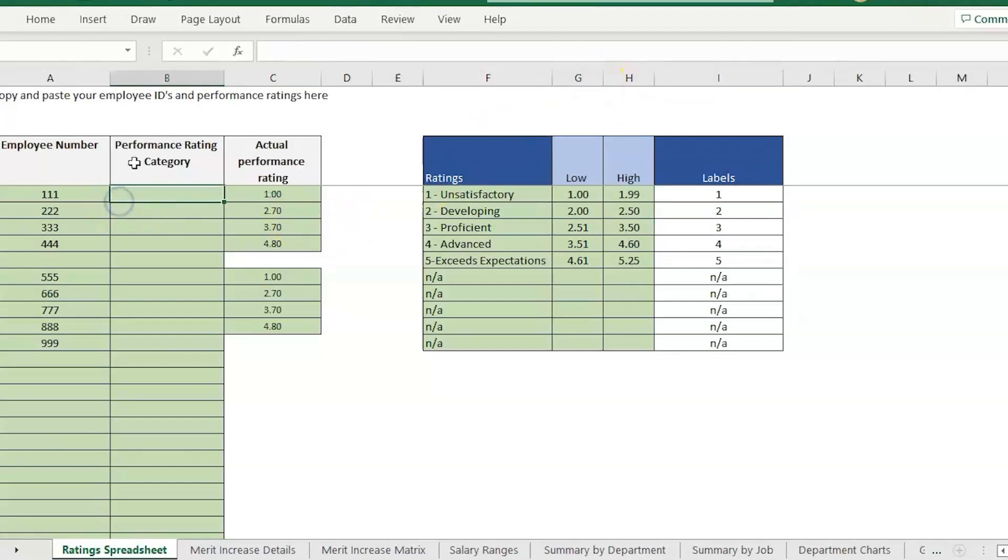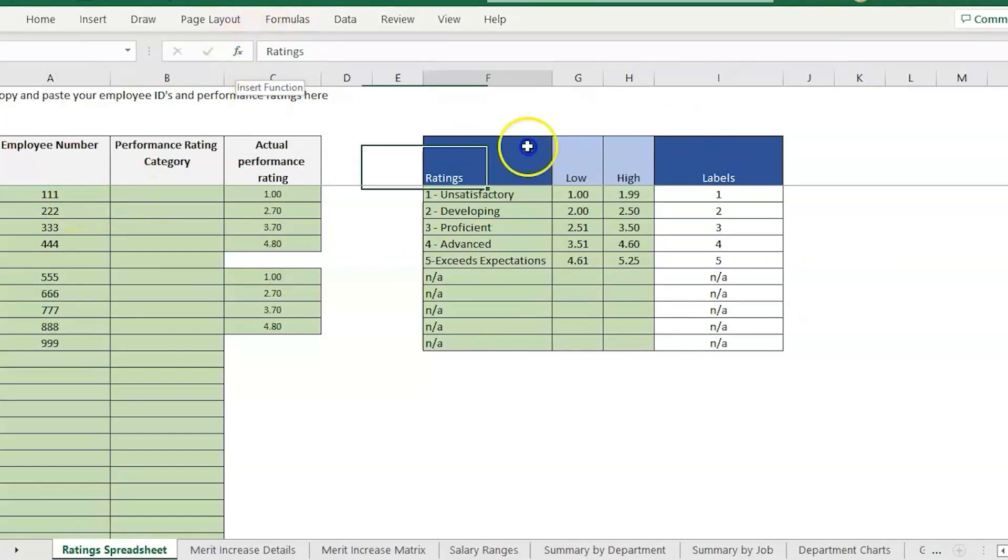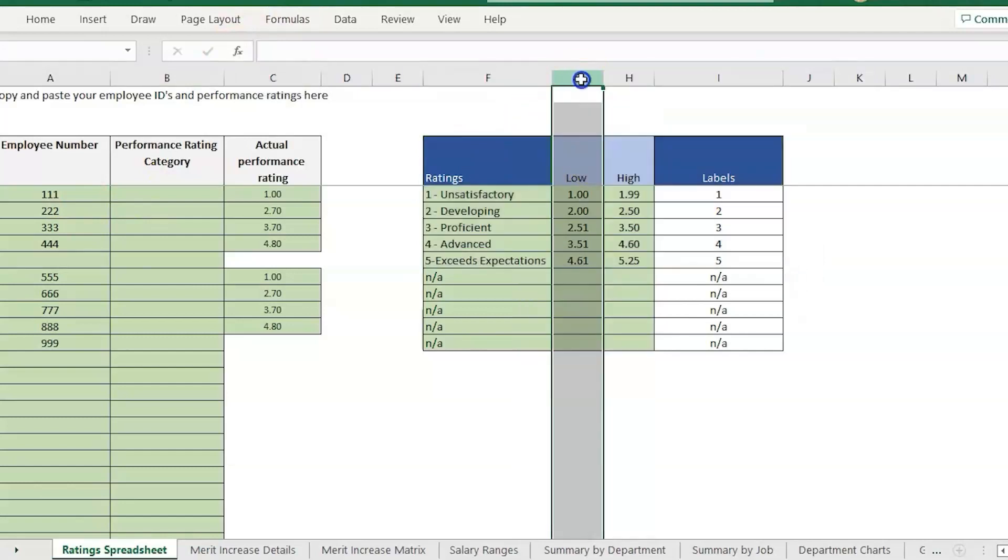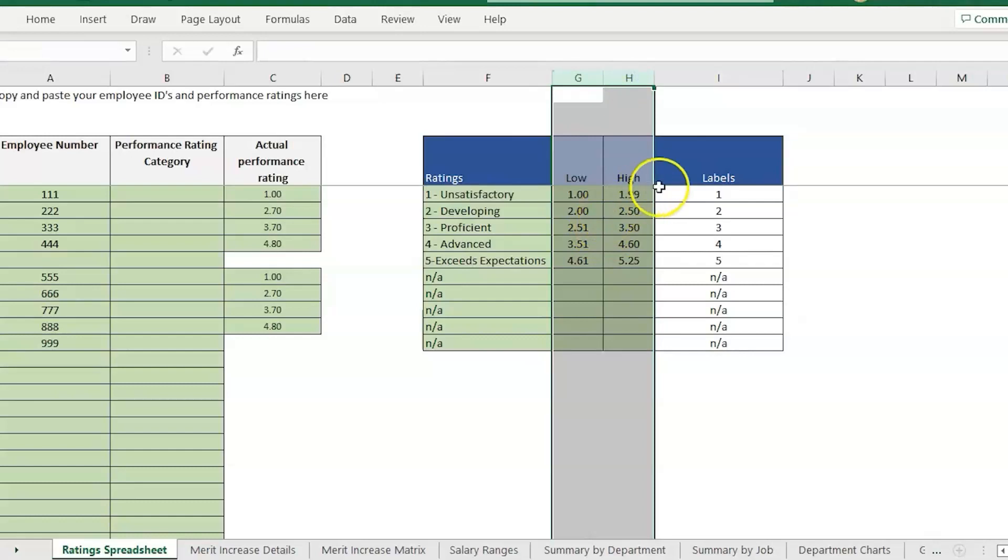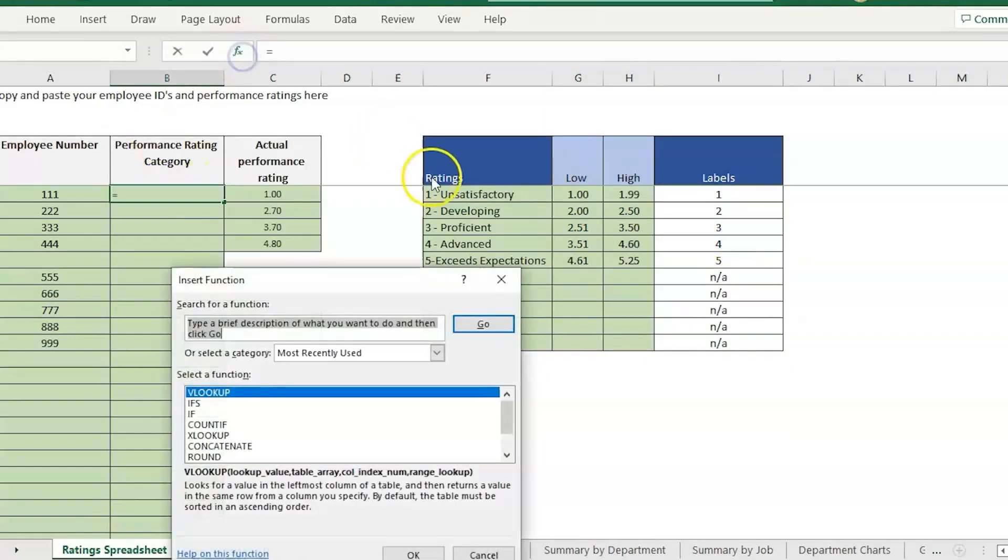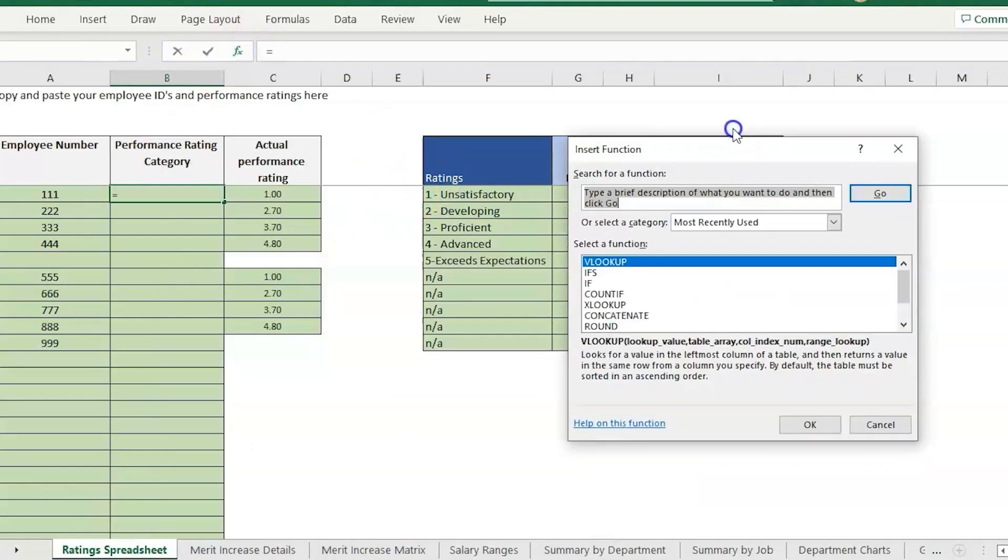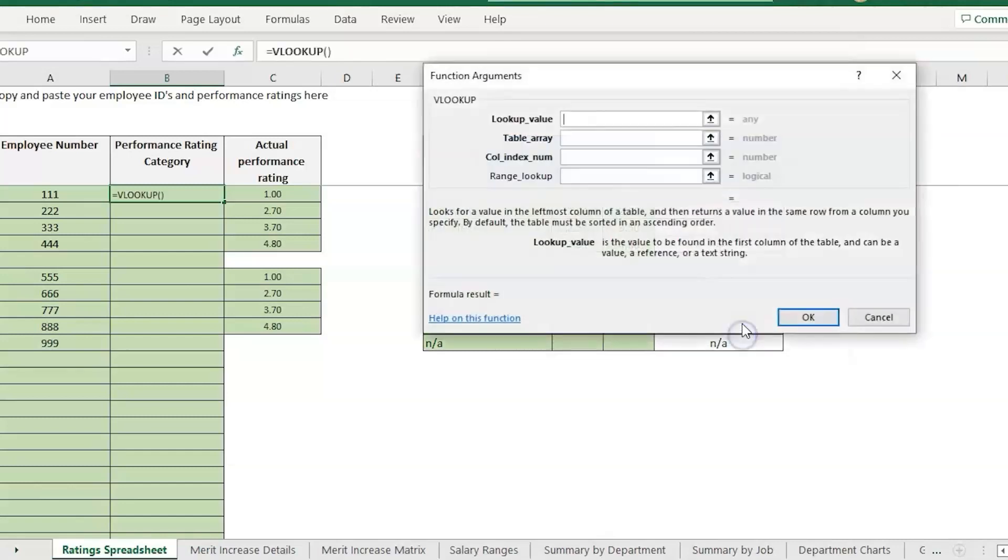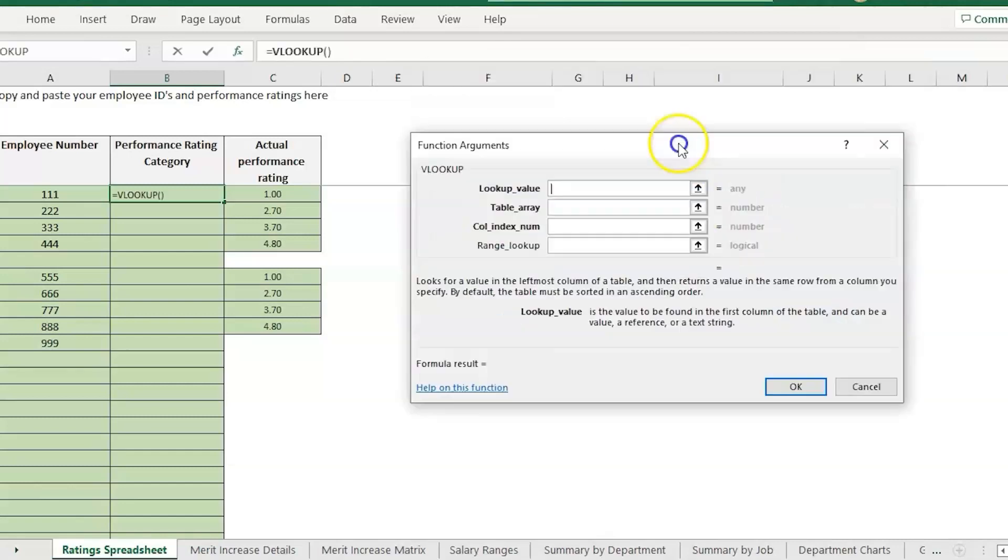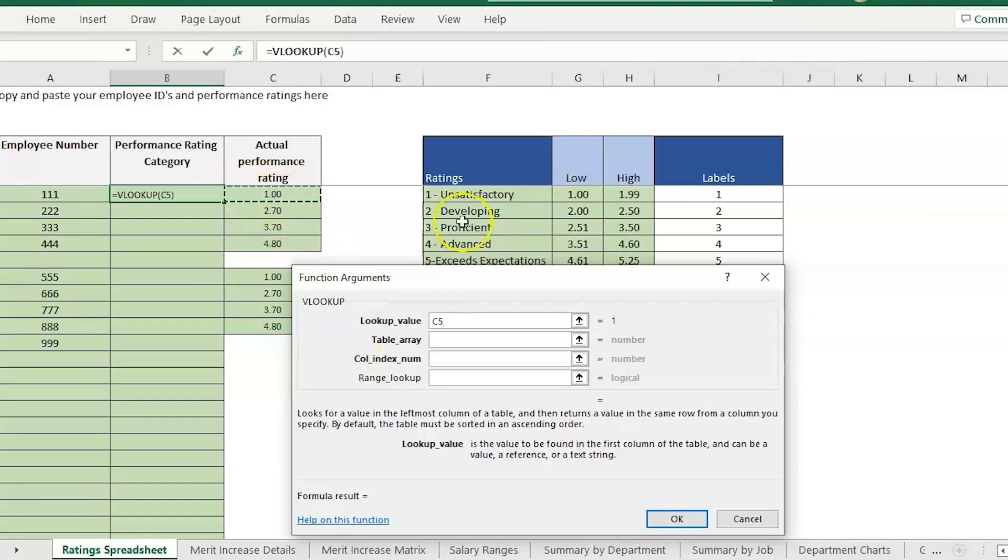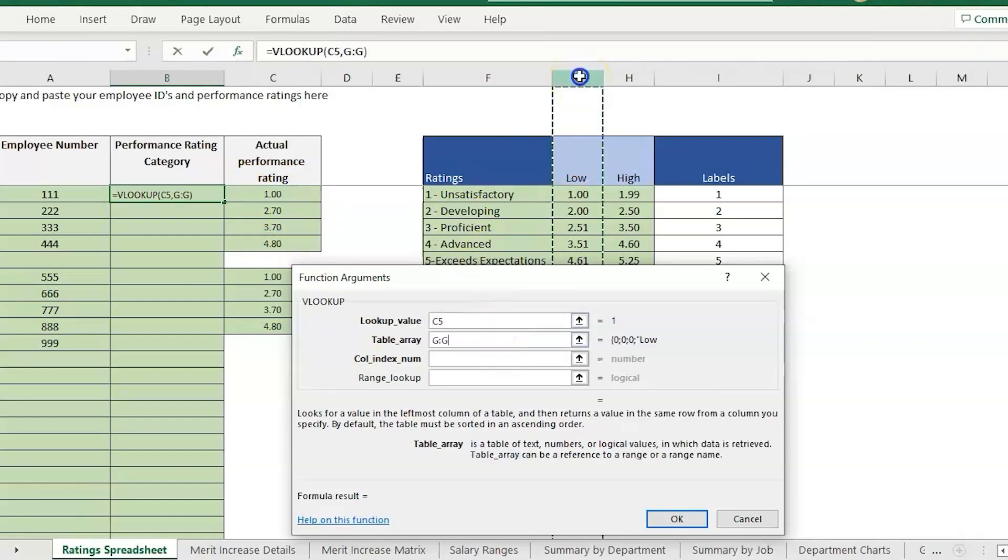From here there's two different ways we can do this. I'm going to show you the first way which is going to be a formula looking at this chart. It's going to tell me if the rating falls between these two numbers then label it as a 2 or 3. It's going to be with the VLOOKUP formula. I do have other videos that go into the basics of VLOOKUP if you haven't used this formula before.